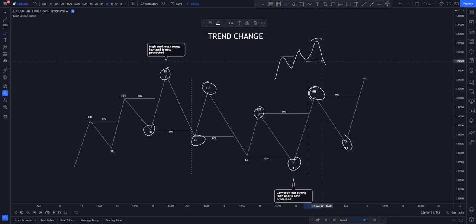When there is a break of structure, that point becomes protected. Think of it like this: if you have children and one of your children has conquered your enemy — the one you were afraid of — you become secure. You become strong enough because your child has overcome your enemy. That is how it works with price structure.